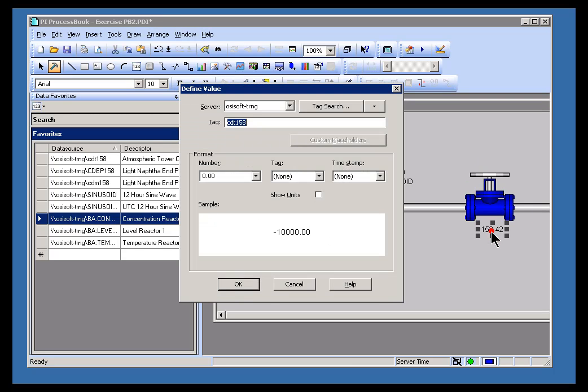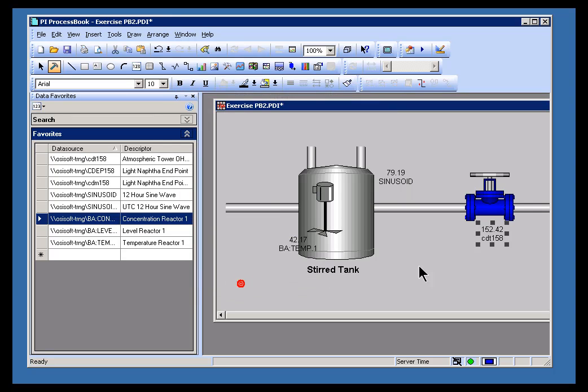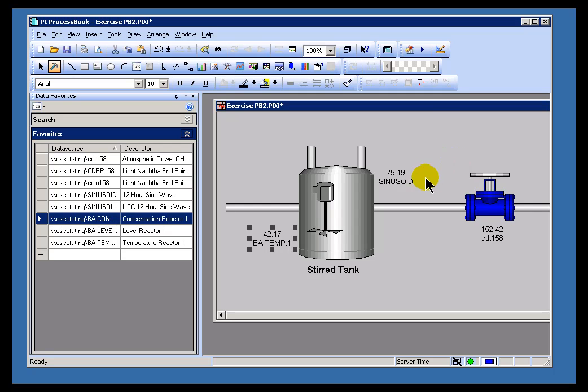We're going to cover later on how to change the defaults. But we can see now, yeah, this is BATemp, that's sinusoid, that's CDT158. Let's say that for each one of these I also wanted to put a bar graph. Well, no problem.